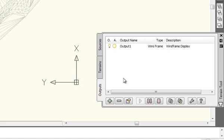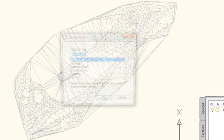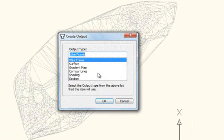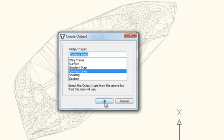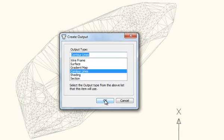So now to create contour lines, you just simply select the Add New Output under the Outputs tab. Select Contour Lines. Click OK.